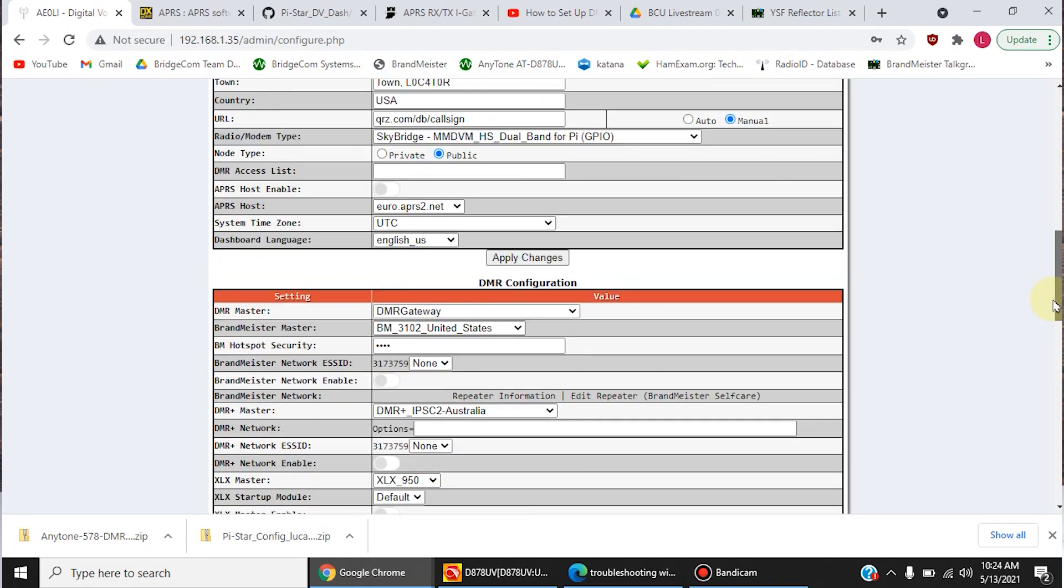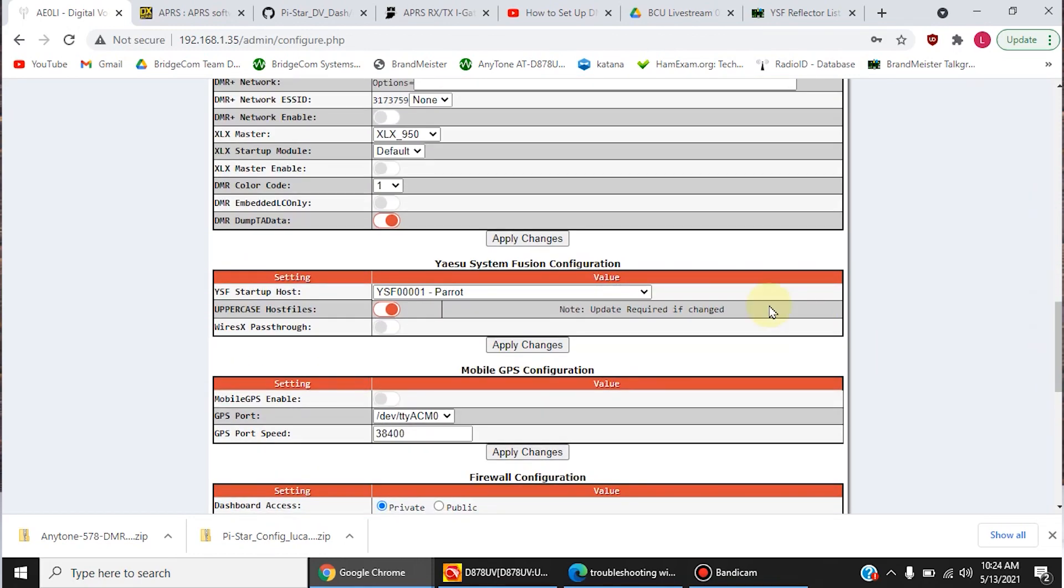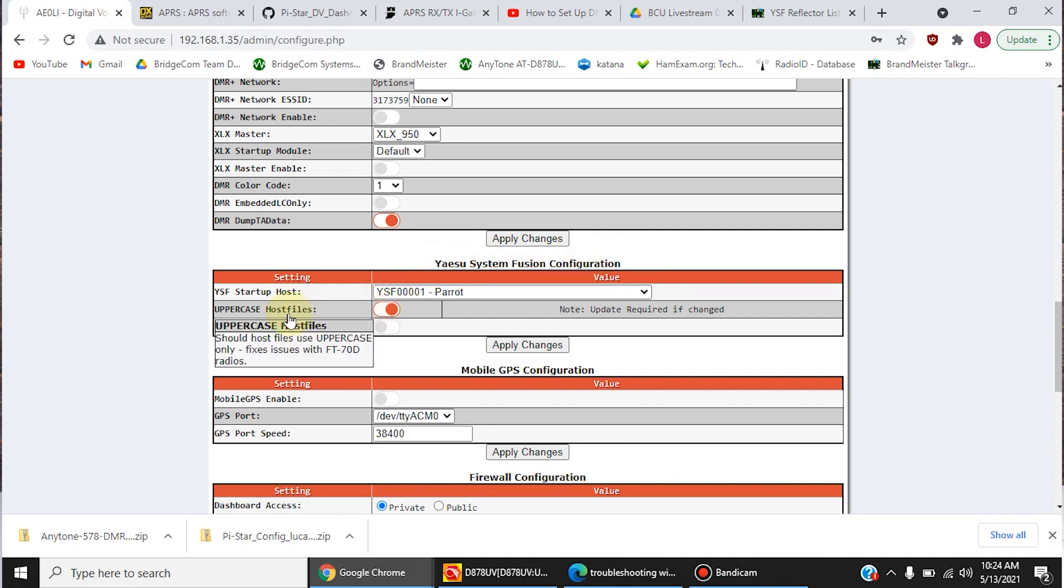Now if you scroll down, you'll notice that now it added an extra field called Yaesu System Fusion Configuration. And right here, this setting doesn't apply to us because we're not using an FT-70D radio.